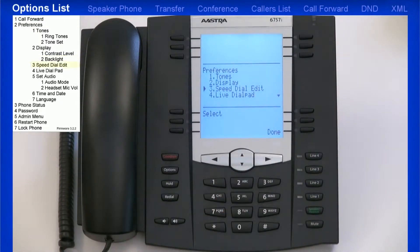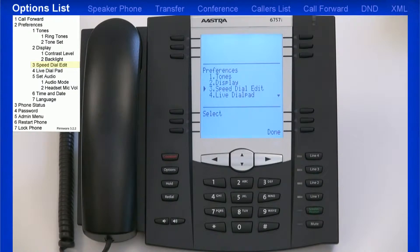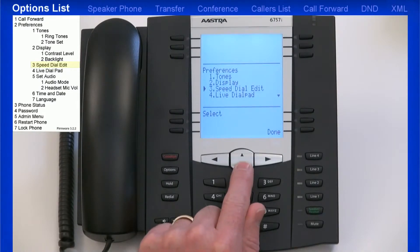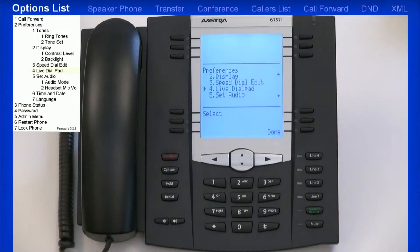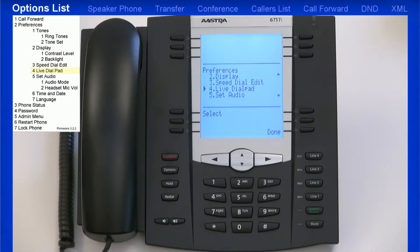Using the Speed Dial Edit menu, you can program in Speed Dial numbers, which can also be programmed using the web user interface. If you turn the live dial pad on, the IP phone automatically dials out and turns hands-free mode on as soon as a dial pad key or soft key is pressed.